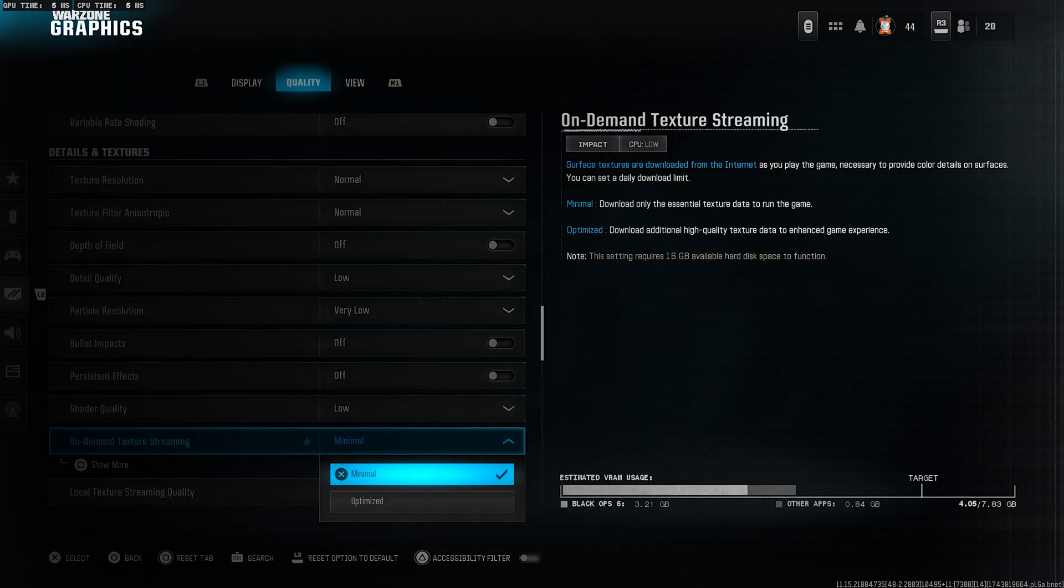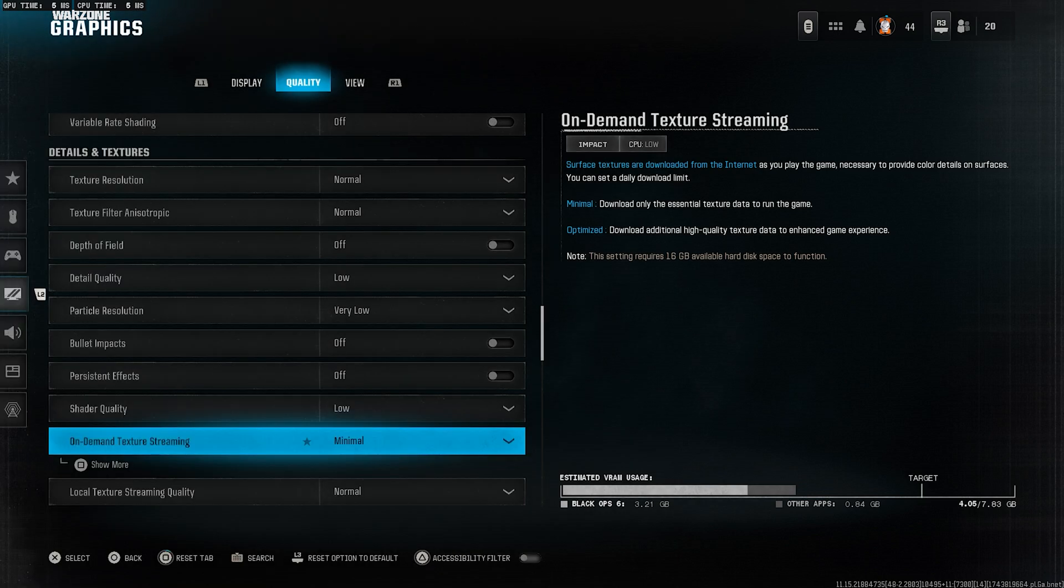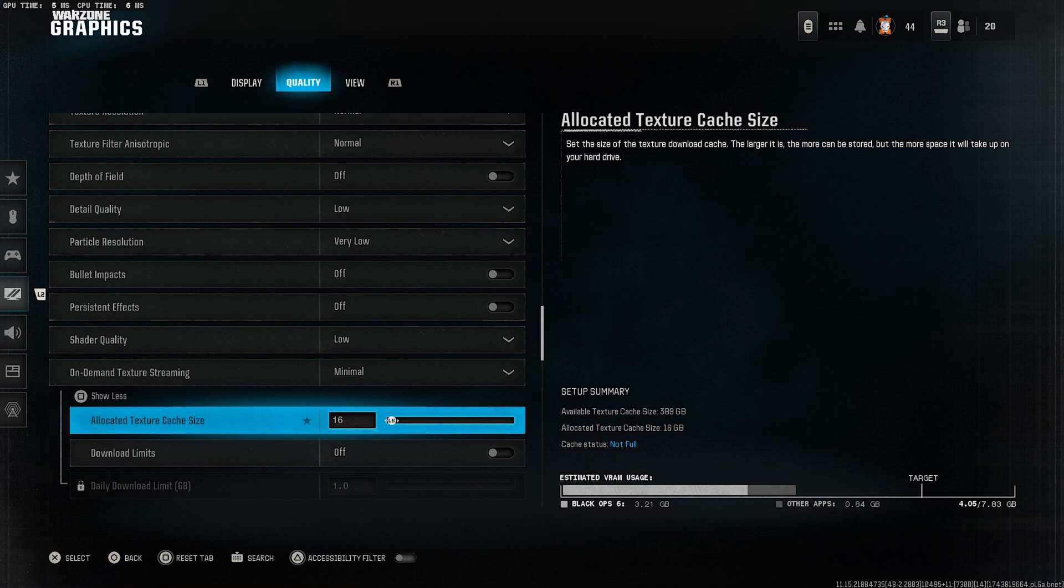On-demand texture streaming, set this to minimal. This reduces background downloads and saves performance. Allocated texture cache size, set it to 16. That's enough without taking up unnecessary space.